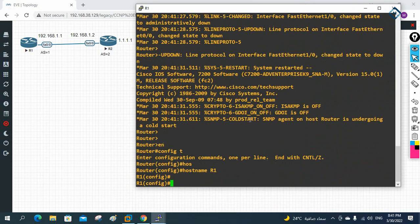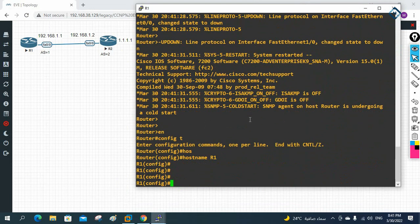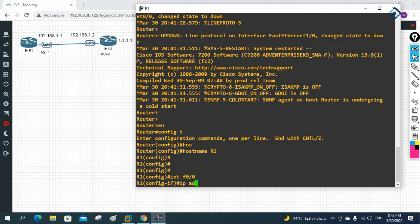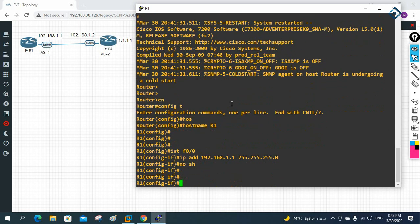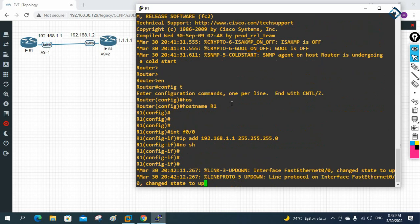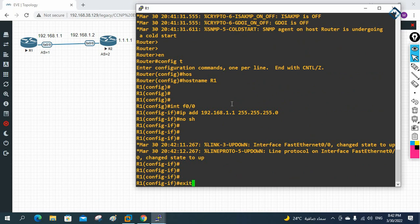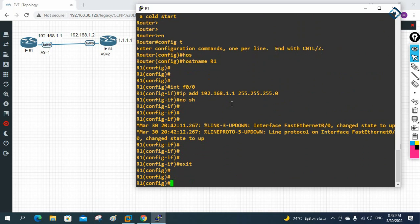On R1, I'll go into global configuration mode and change the hostname. Then I'll go into interface FastEthernet0/0 and assign IP address 192.168.1.1 255.255.255.0, then write 'no shutdown'.